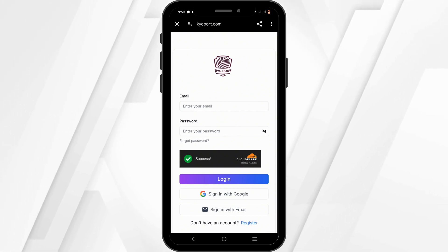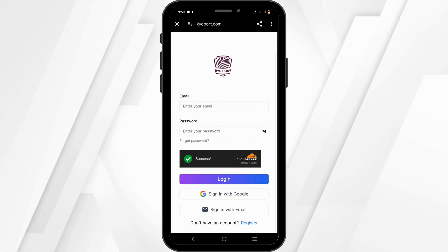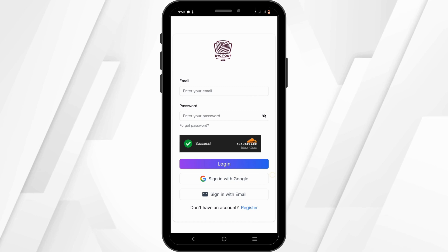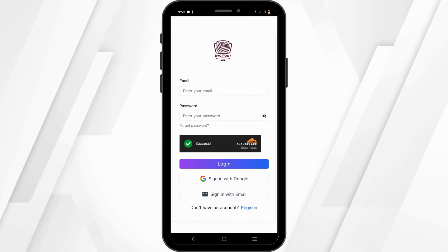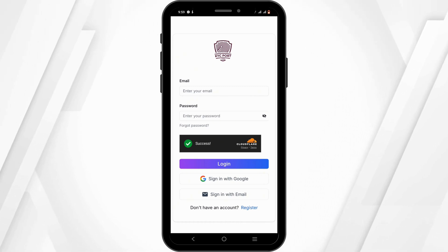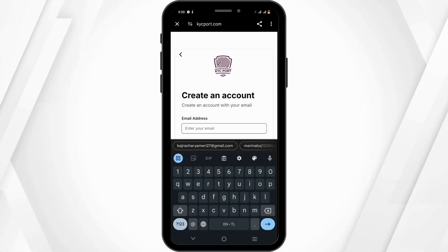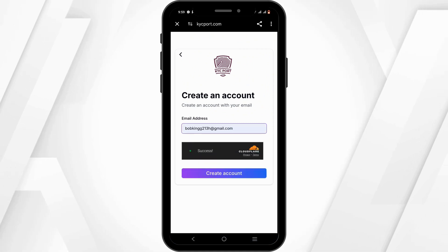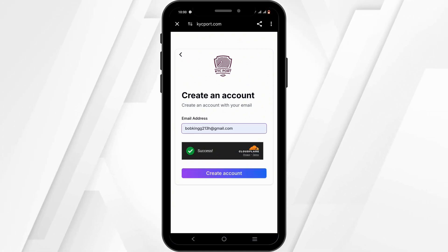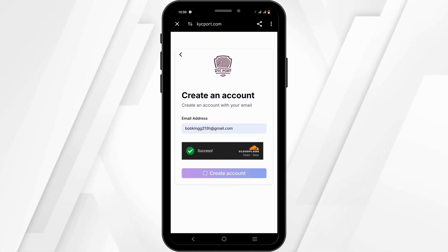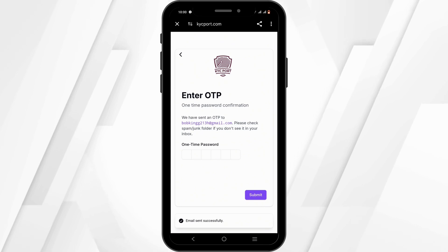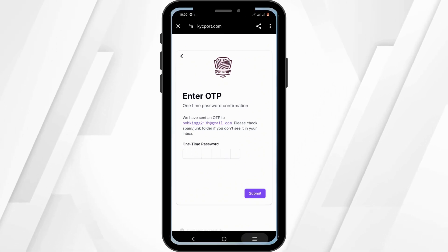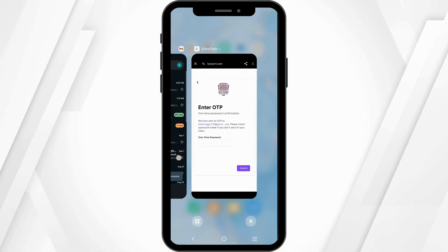To create your very own Citra Bank account, you can sign in with Google for easy login. If you want to do it more manually, click on the Register button, then enter your email address and click on 'Create Account'.